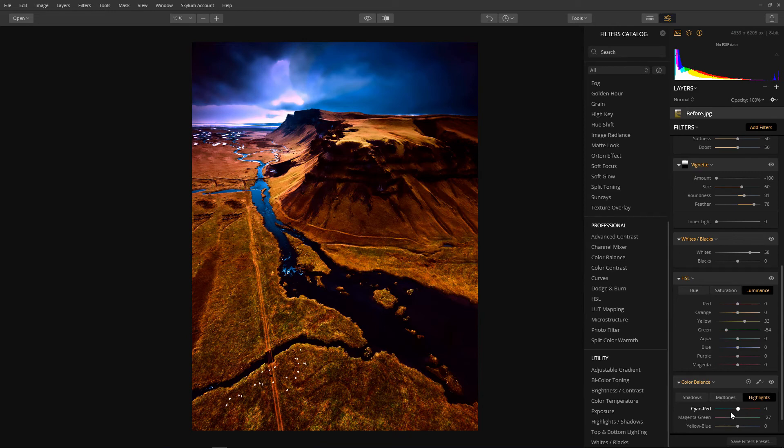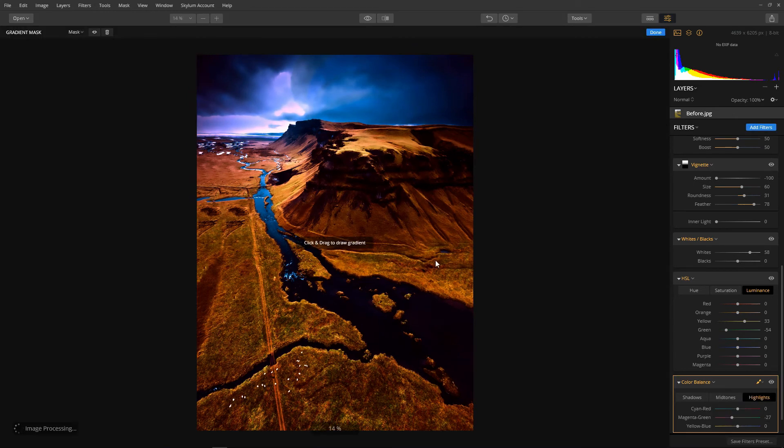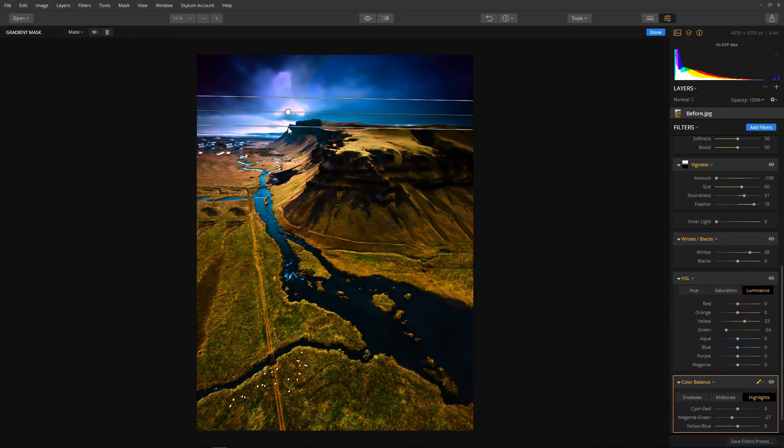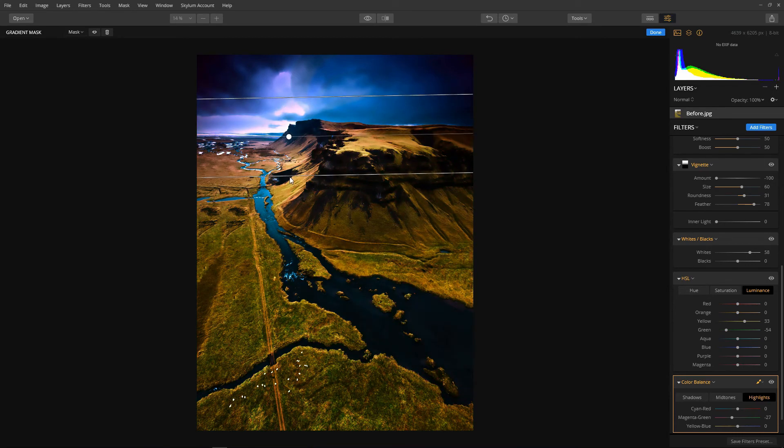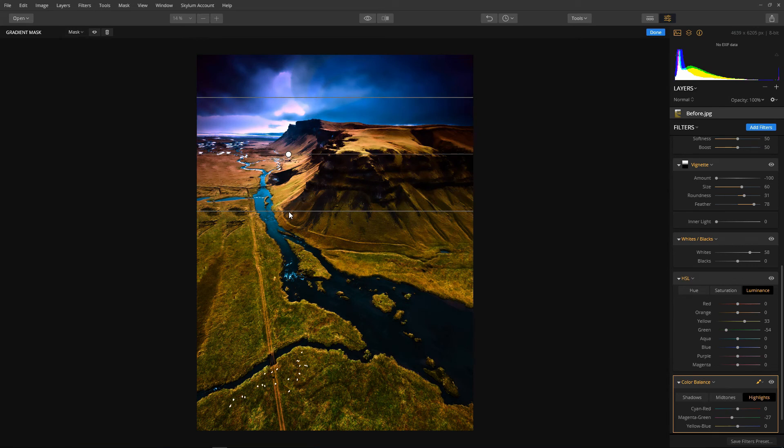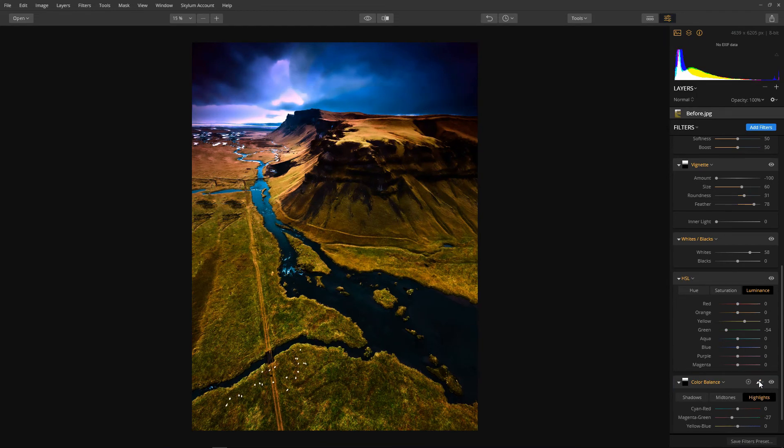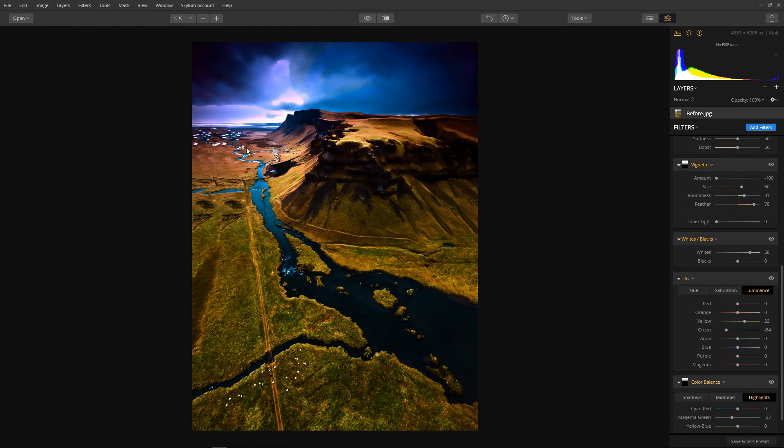Now I don't want the effect in the foreground. I only want it in the mountains. So I think I'll bring out our old friend the gradient mask. So place where we want the start of the effect and then drag down to just over the tops of the mountains. I think just about there. And that's it. That's where we're going to place our color balance effect using the gradient mask. I think that looks gorgeous. We've just got the effect in this area.